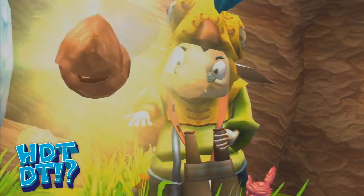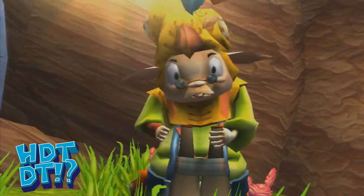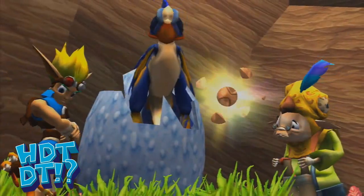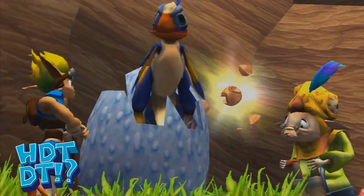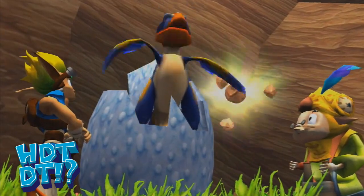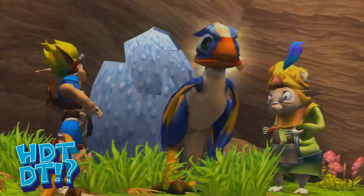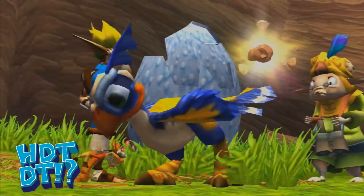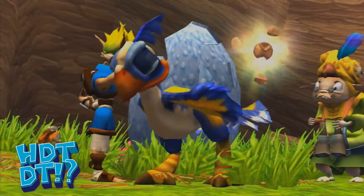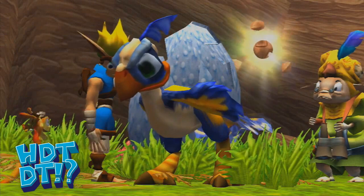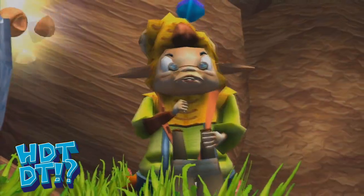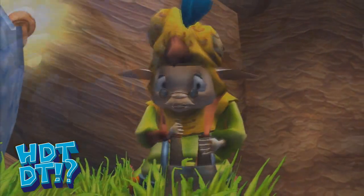3D facial animation has been a big part of games ever since we've had the ability to render a character on the screen. Much like in real life, we use game characters' faces to show emotion, and to allow our characters to express themselves both with and without speech.